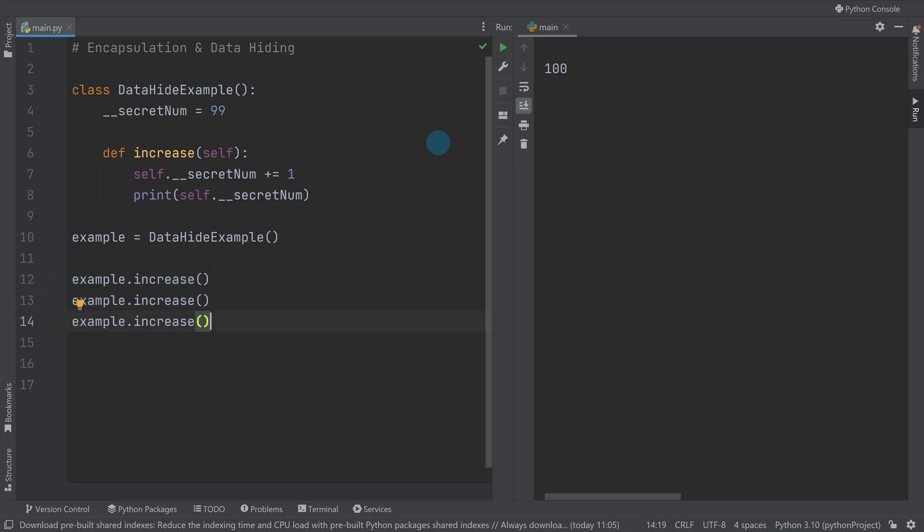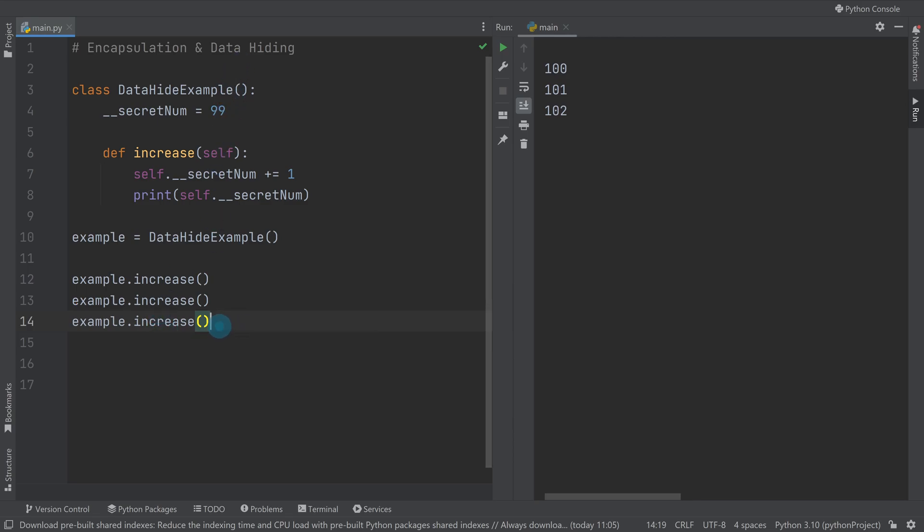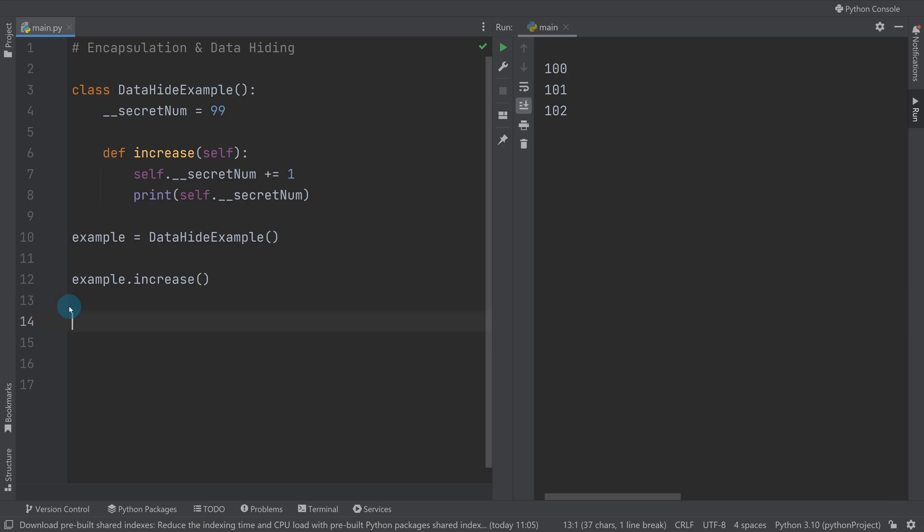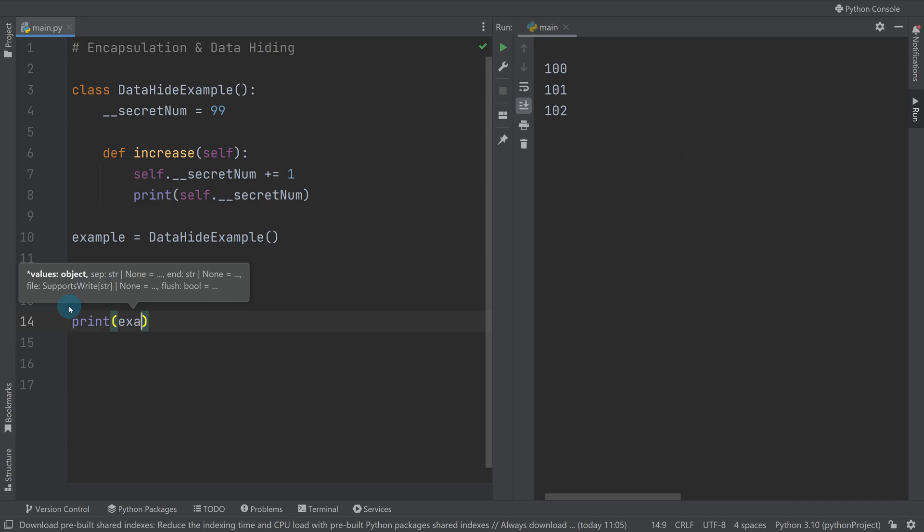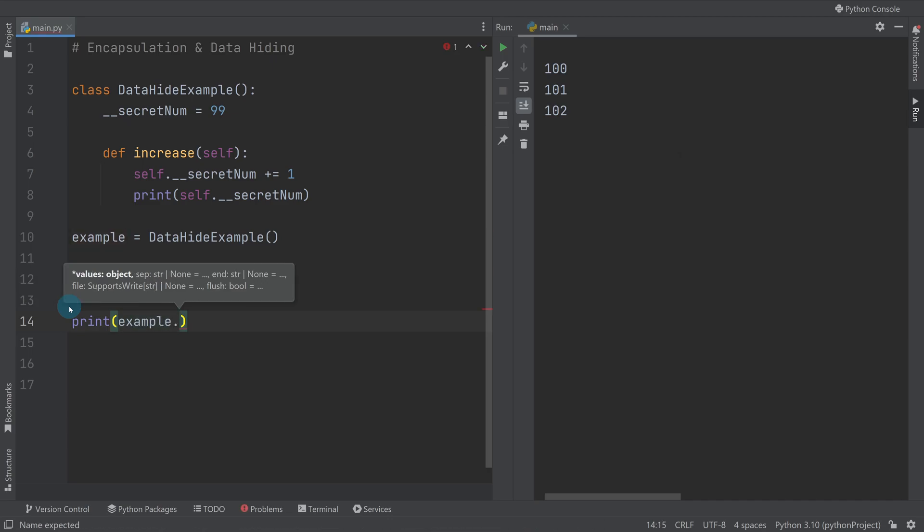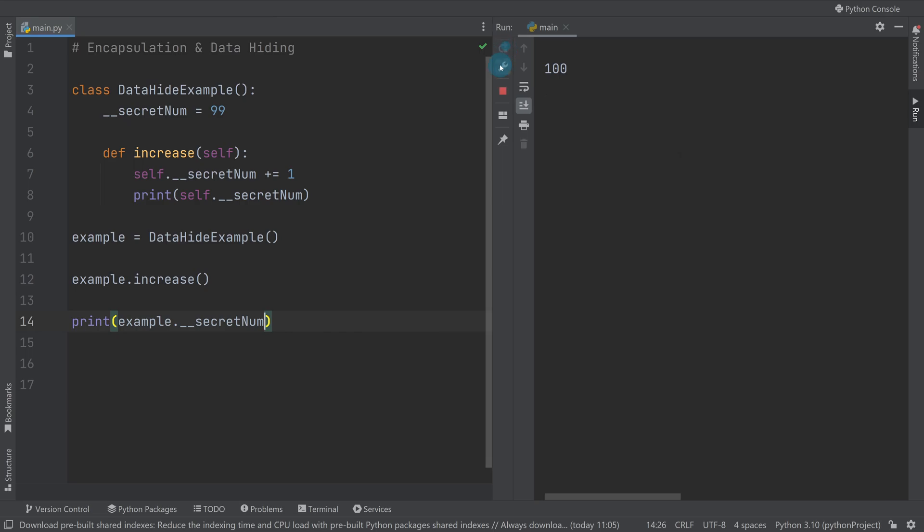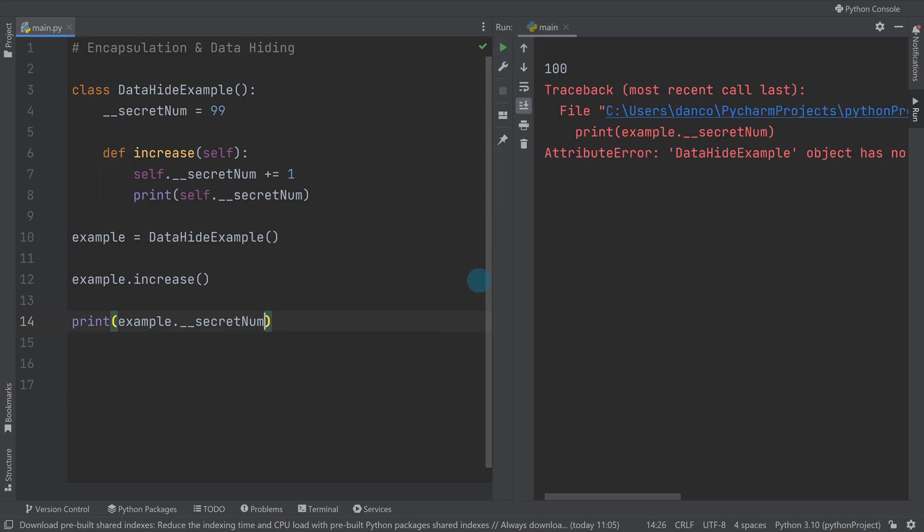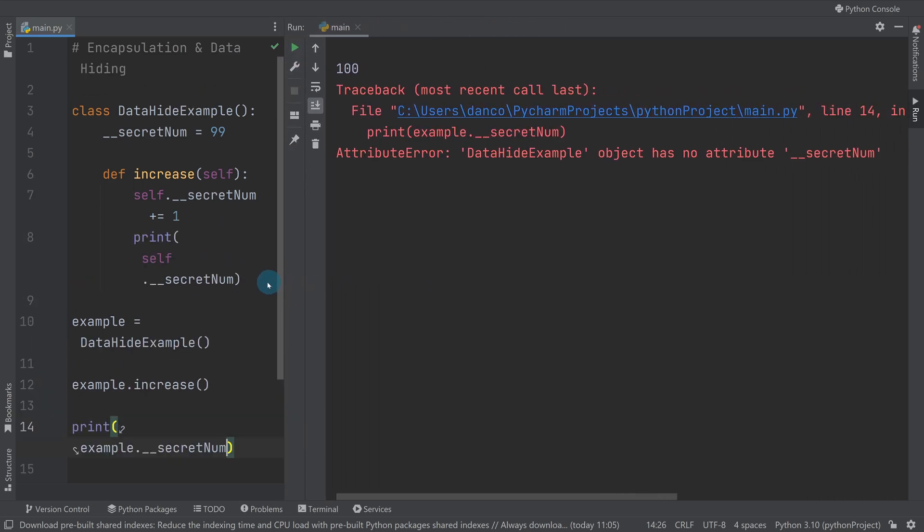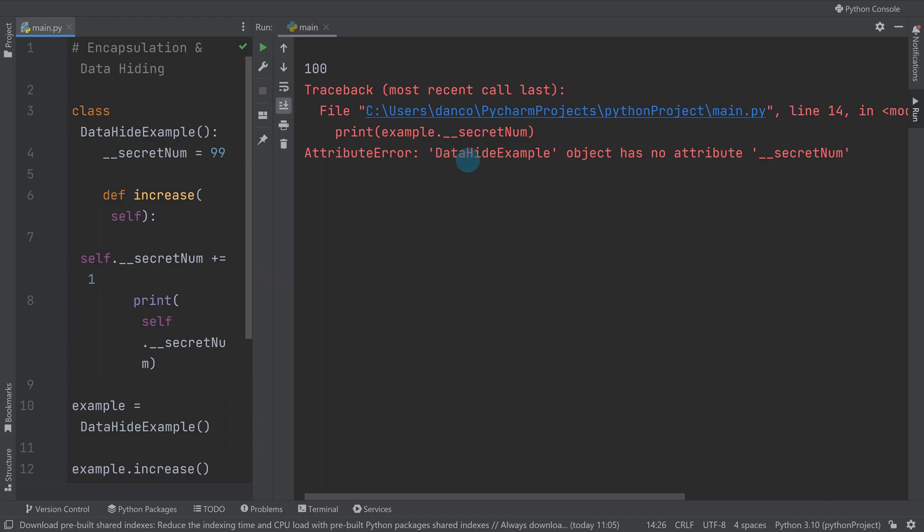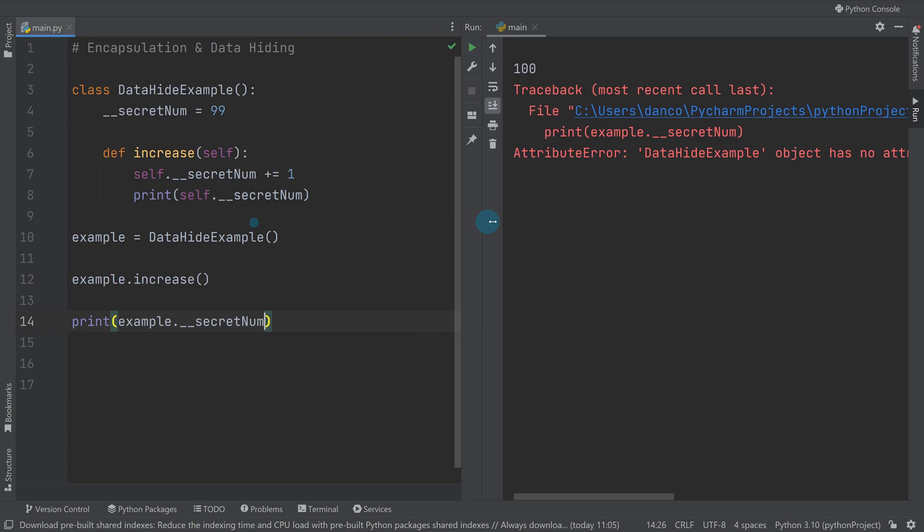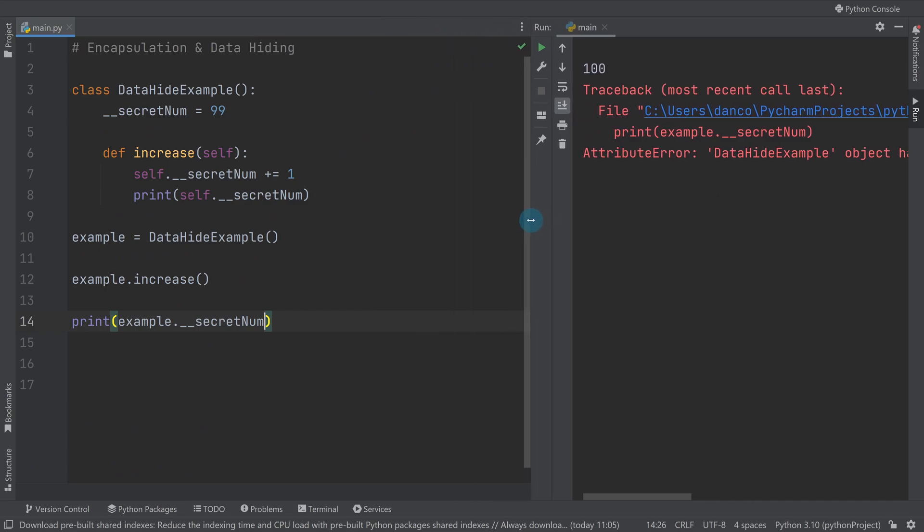However, if I were to print like we've done so many times before, we do example dot and then try to access secret_num from outside, so I'm not within a method, I get an error saying data hide example object has no attribute secret_num. We know it does, but we only know that because we've written the code. It can't see that because that's hidden.